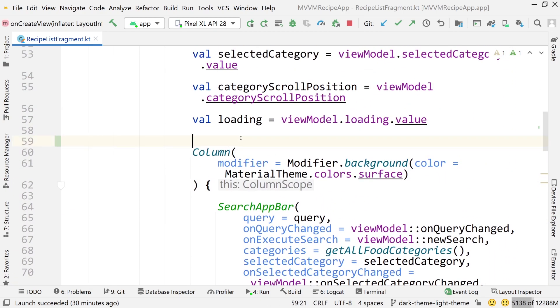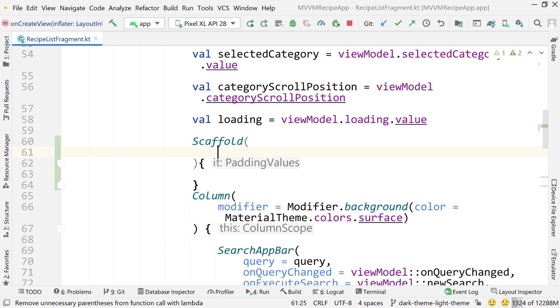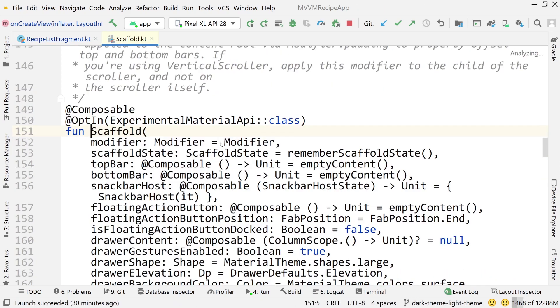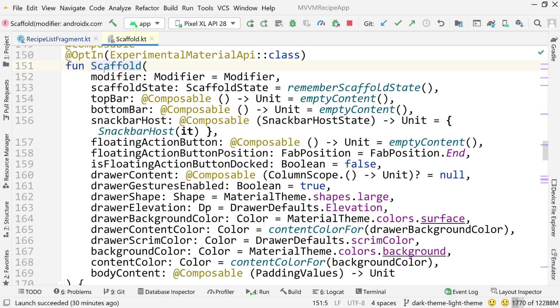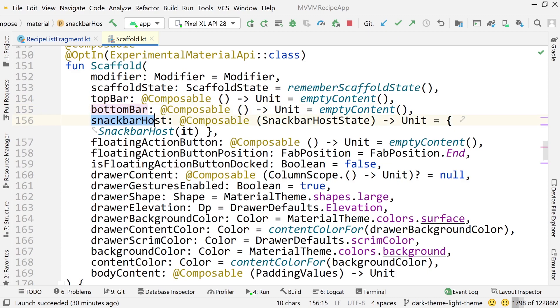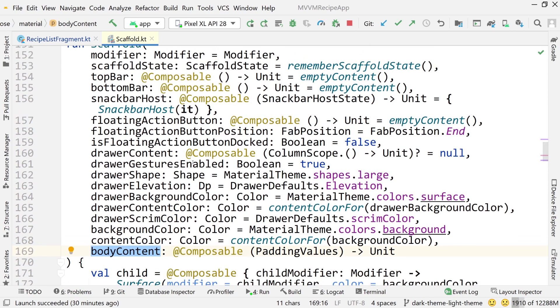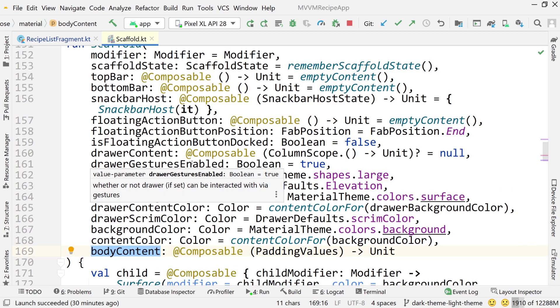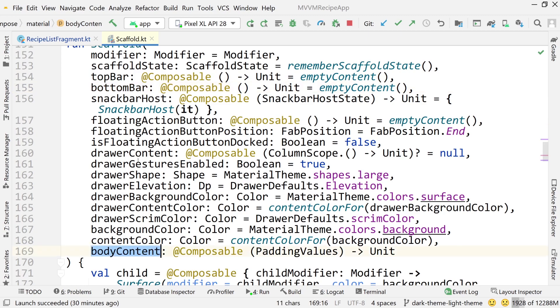I'm going to add a scaffold here. So just write scaffold and pass some arguments. If you press control and click on it, it has a bunch of stuff. The stuff that we care about in terms of the slot API is the top bar, the bottom bar, the snack bar host, the drawer content, and the body content. That's what the slot API is talking about - slots because it's essentially like a template with slots in it.